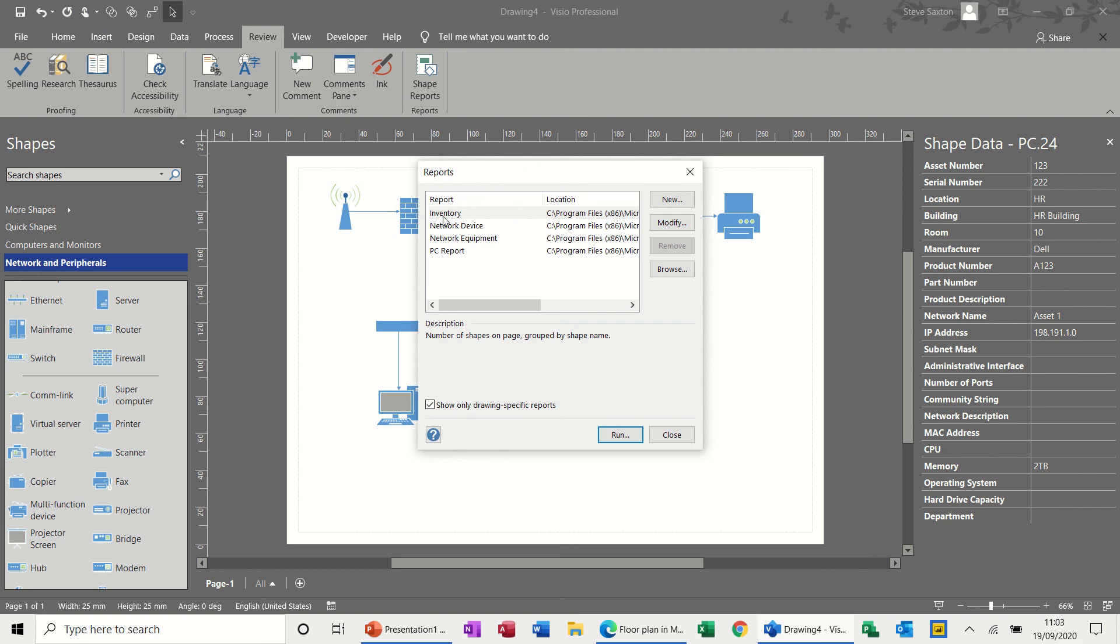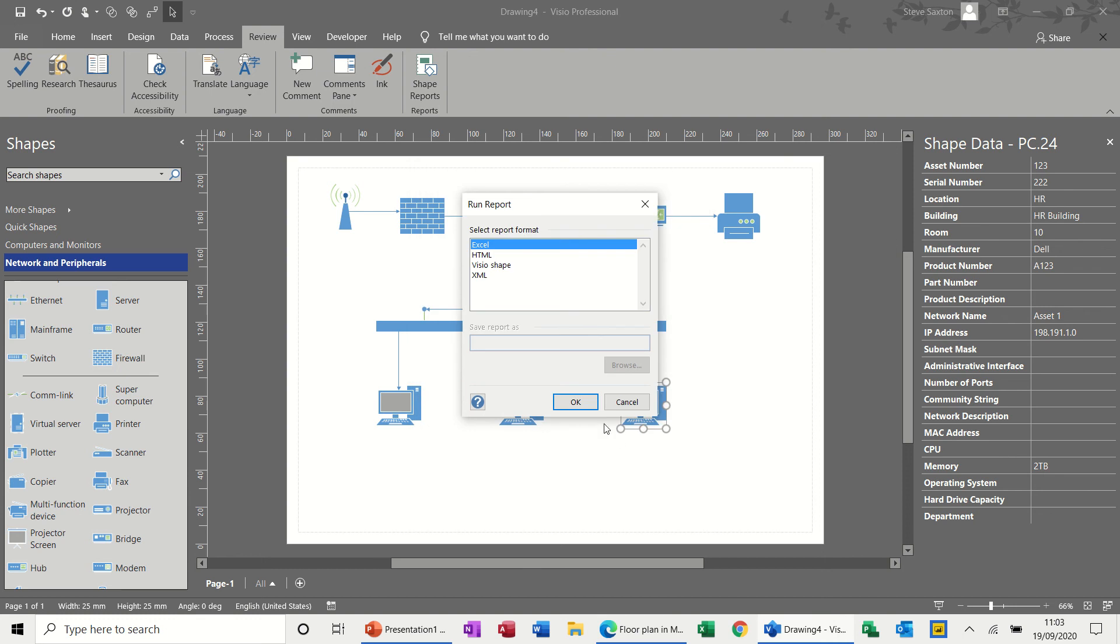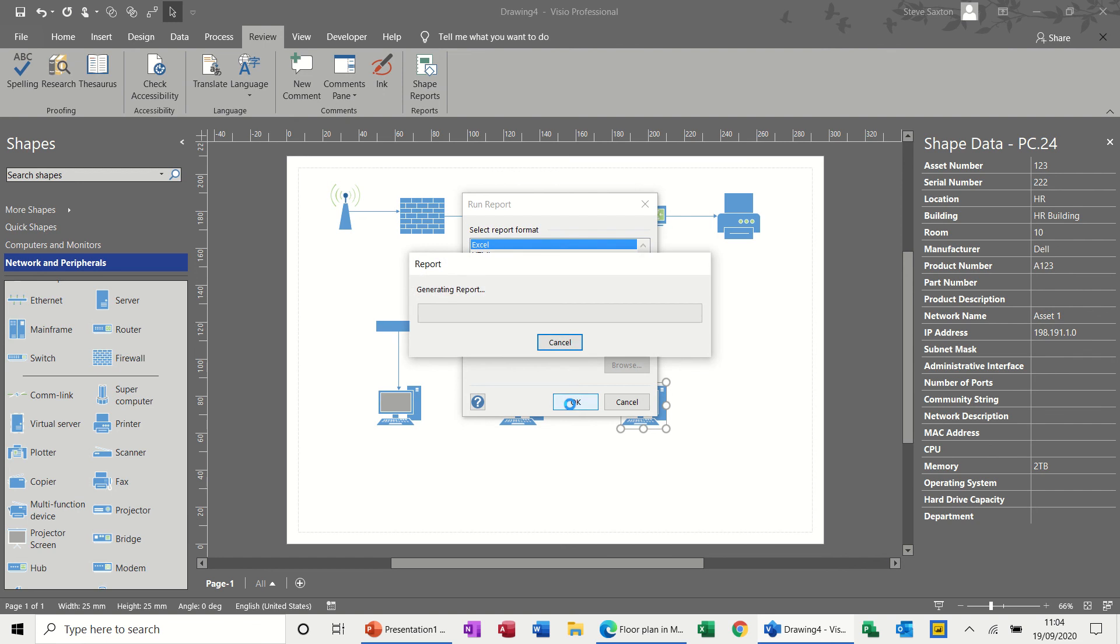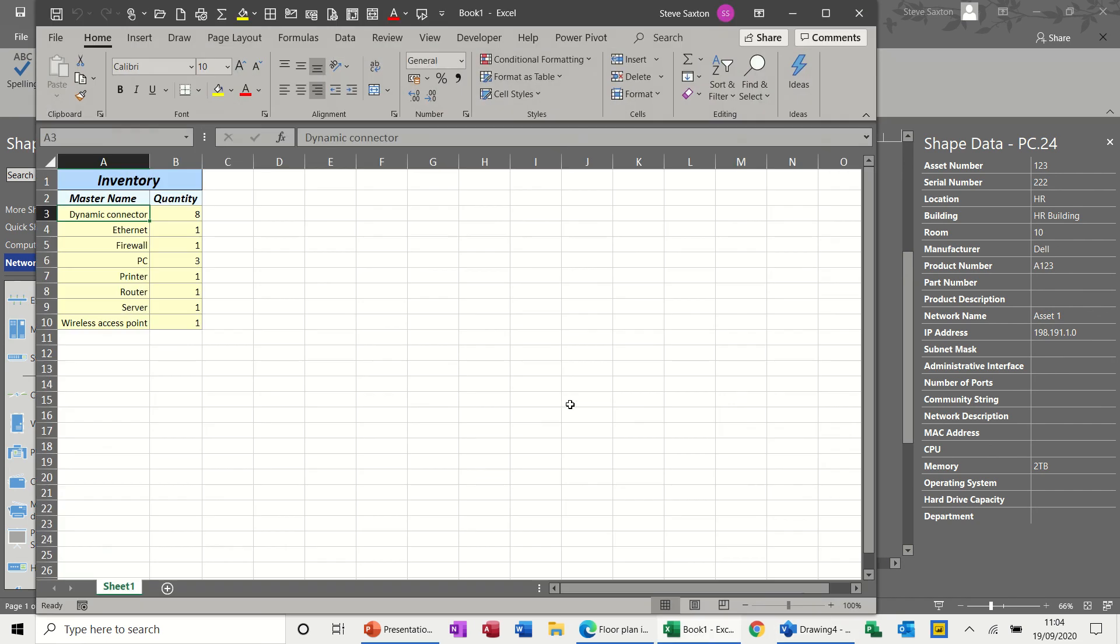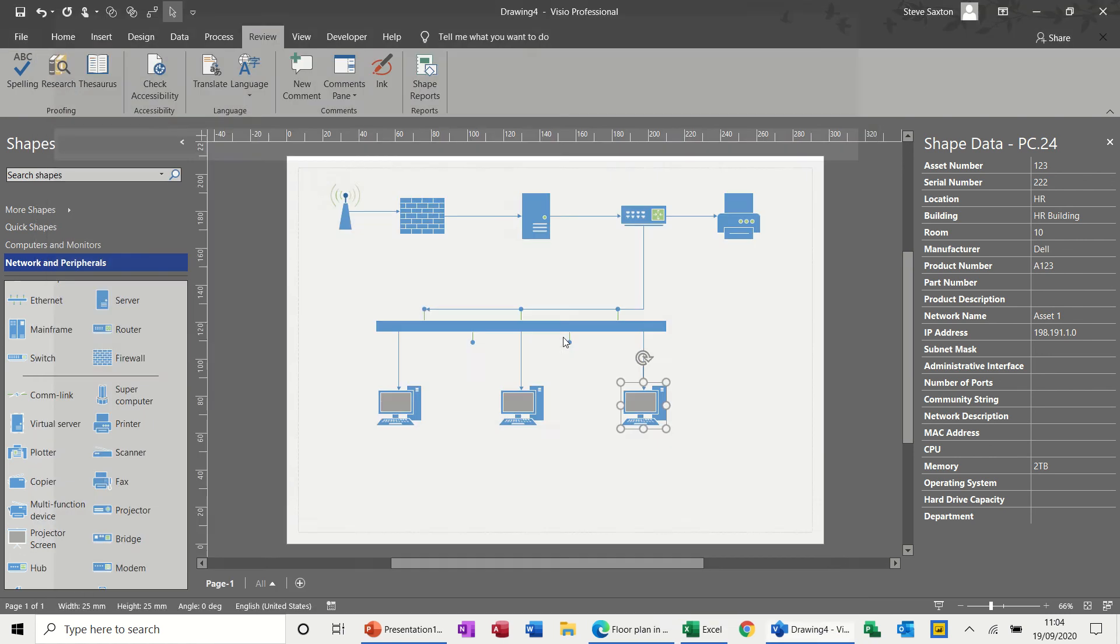So let's have a quick look at what these look like. So if I run each one of these in turn, there's not a lot of data in this. So some of them might be blank. You've got the option there to run it to Excel or HTML or whatever. I'll just run it to Excel so you can see what it looks like. So that's just giving you an inventory of all the shapes, basically. And don't save that one.